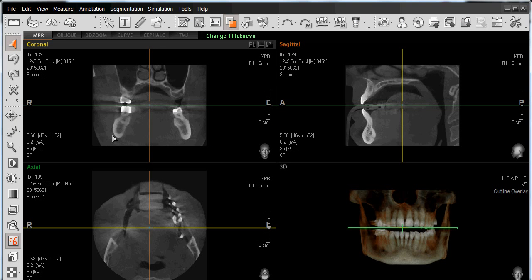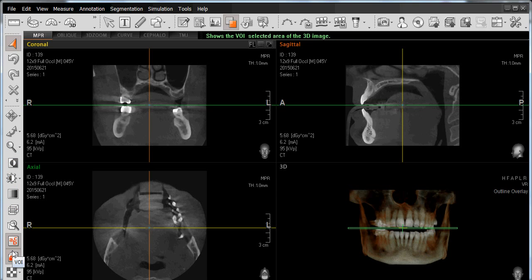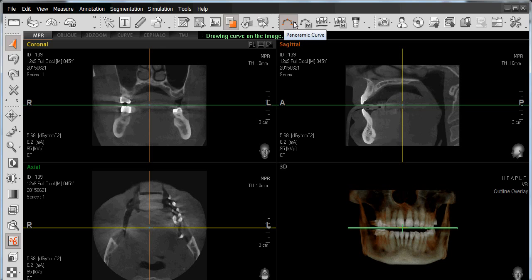Let's spend some time identifying the tools and functions of the 3D software itself. You'll note that there are icons displayed along the left-hand side of the screen and icons displayed along the top of the screen, which identify the most common features and functions of the 3D software itself.